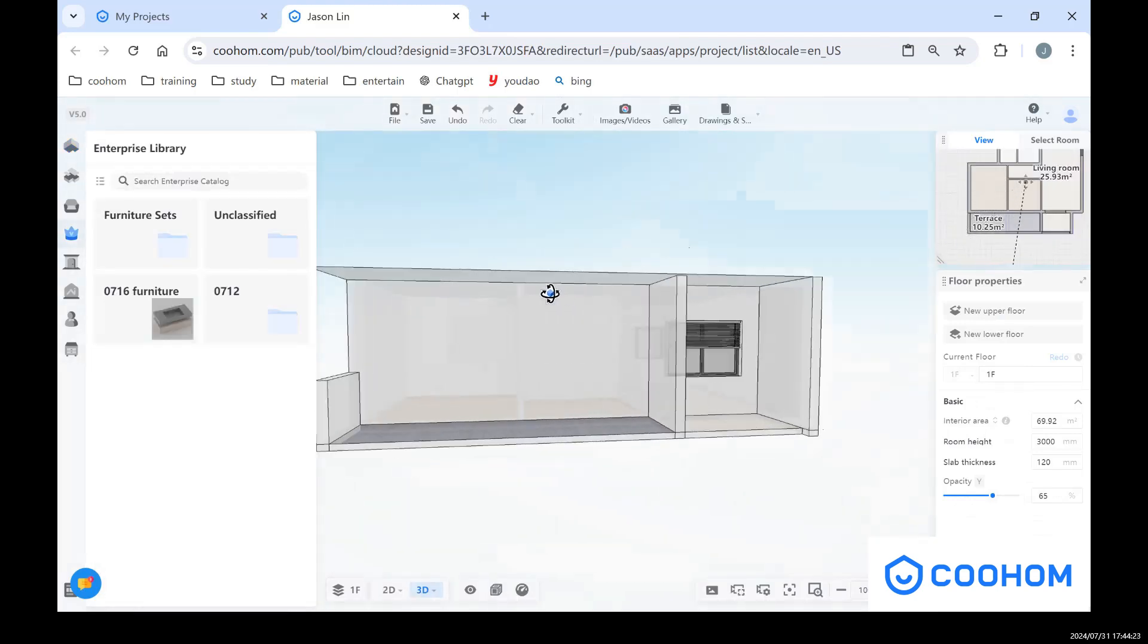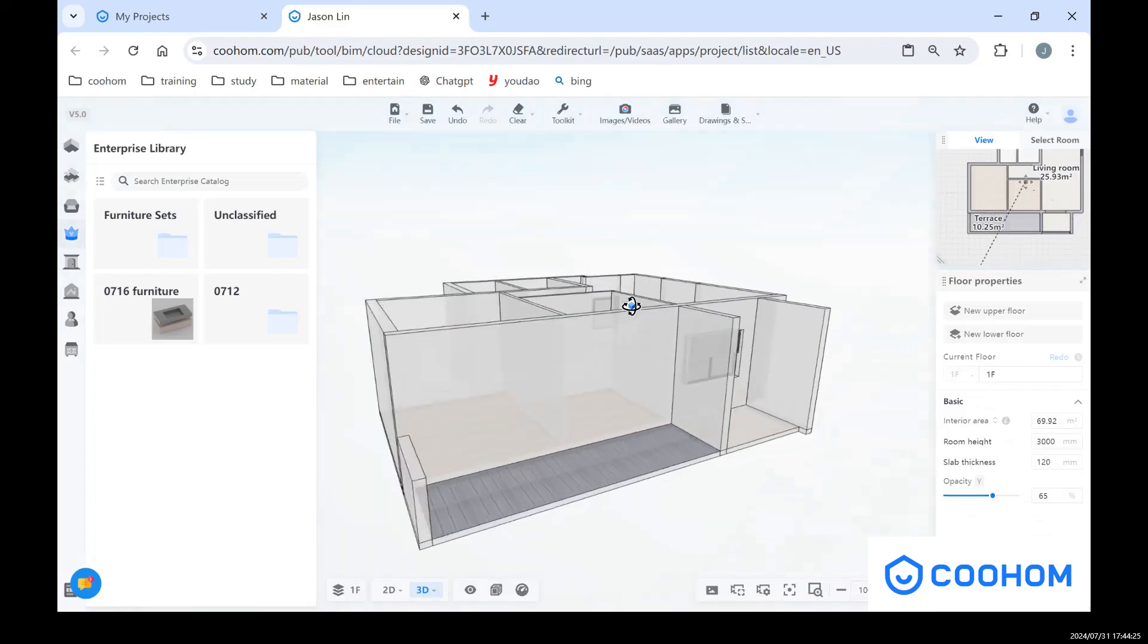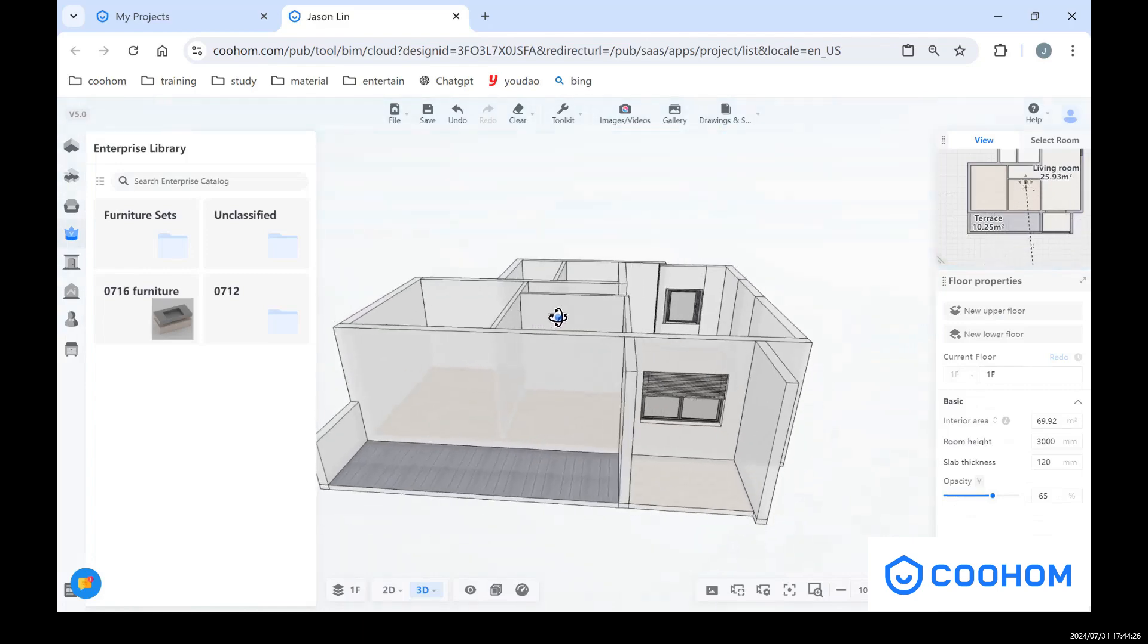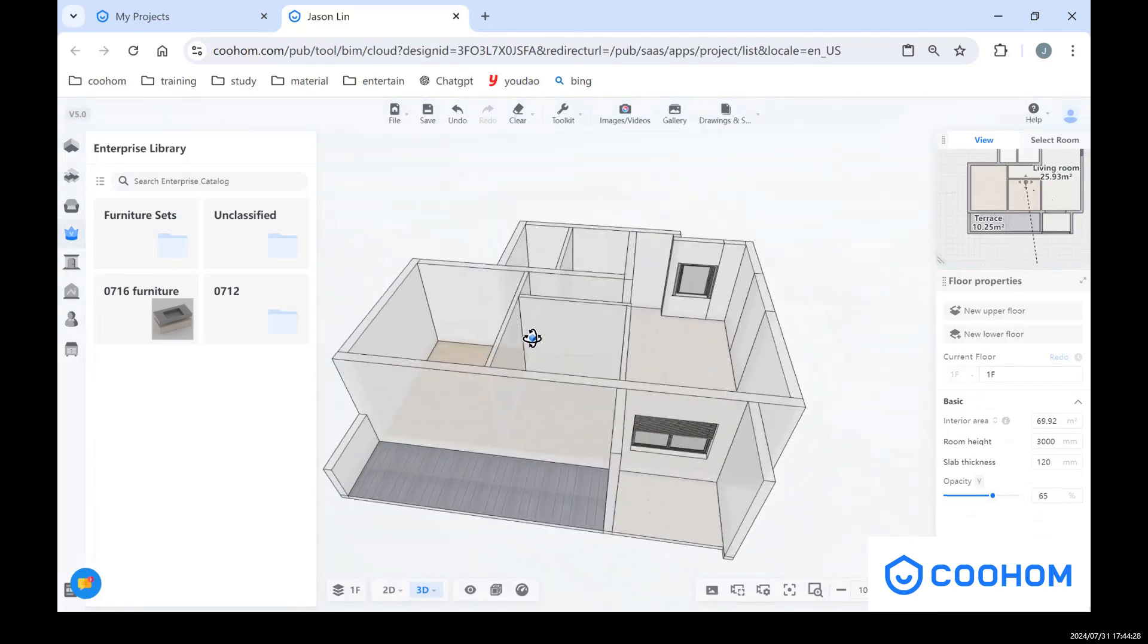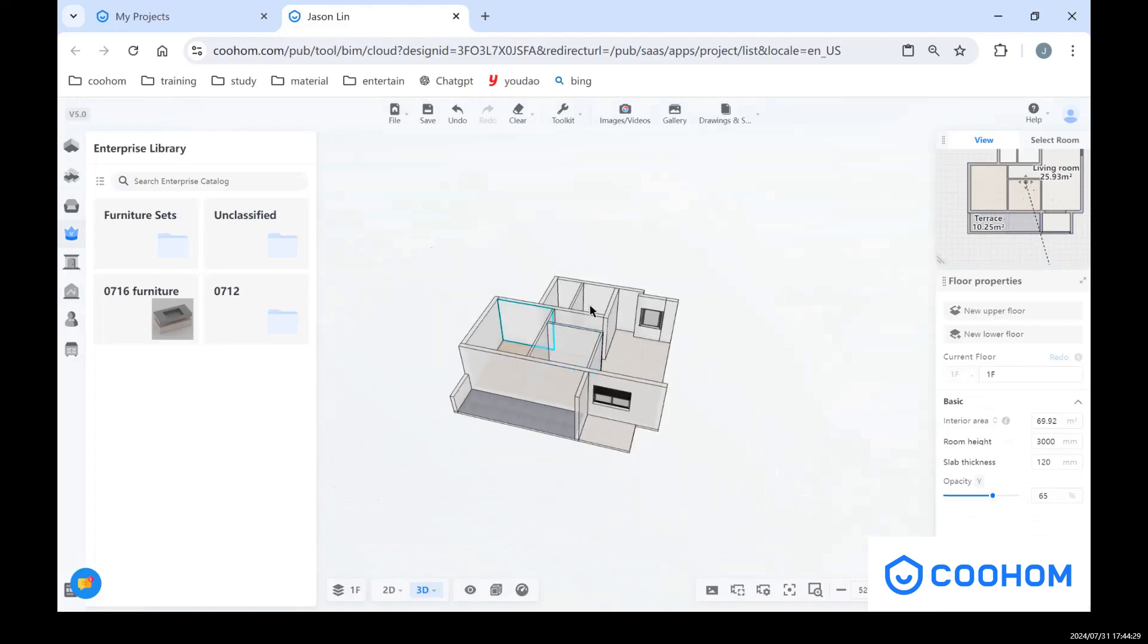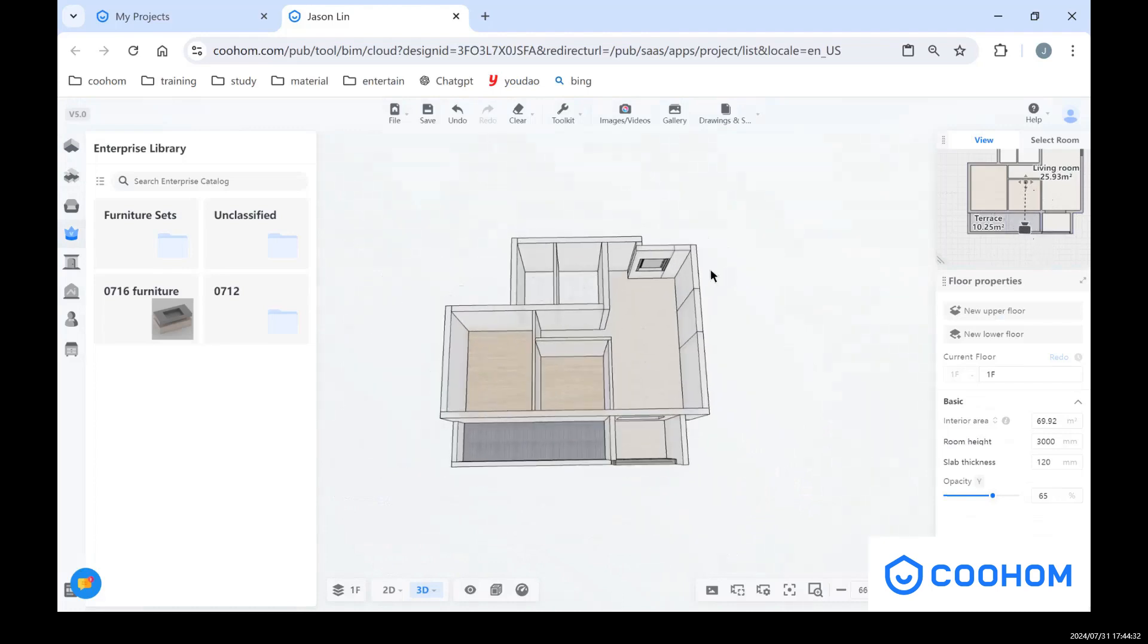We can go back to 3D wall view. You can see, we just changed the height of these terrace. So that's the basic introduction for the floor plan.